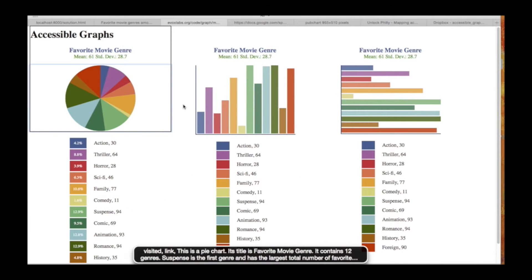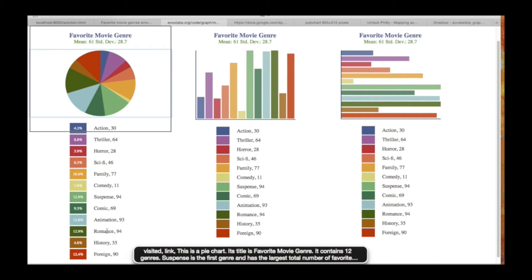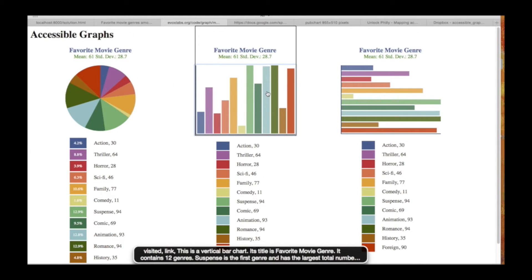This is a pie chart. Its title is Favorite Movie Genre. It contains 12 genres. Suspense is the first genre and has the largest total number of favorites of 94, which is 12.9% of the total data set. The next genre is Romance with a total number of favorites of 94, which is 12.9% of the total data set. The next genre is Animation with a total number of favorites of 93, which is 12.8% of the total data set.